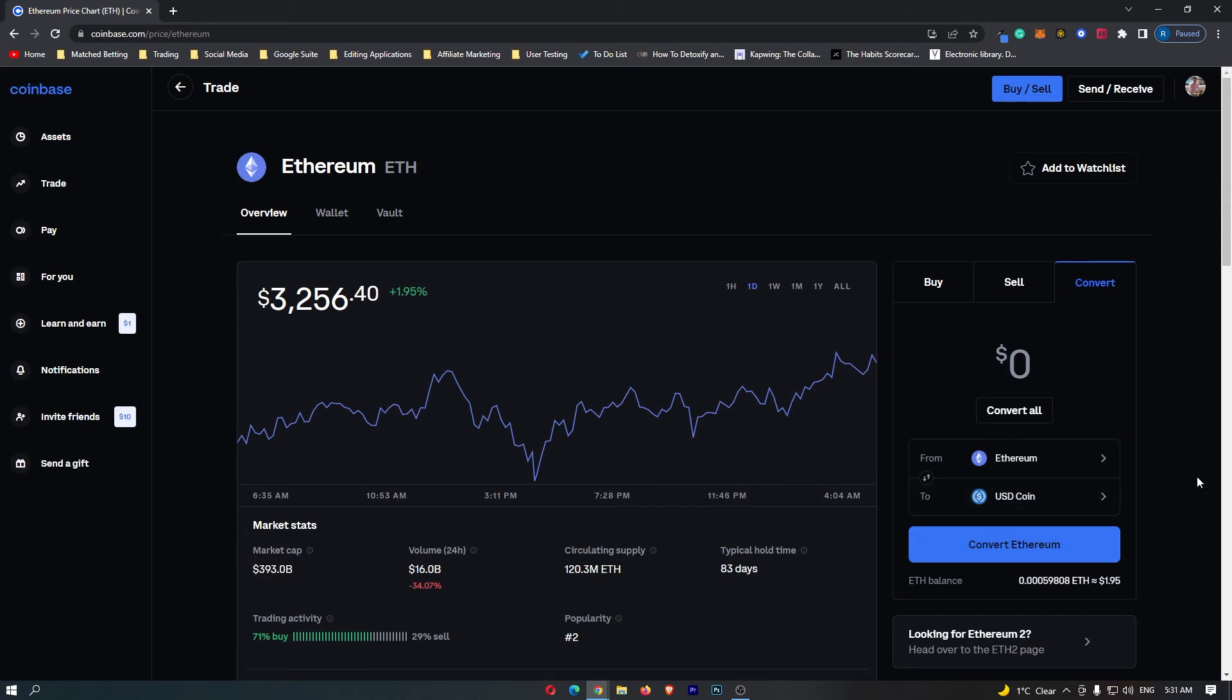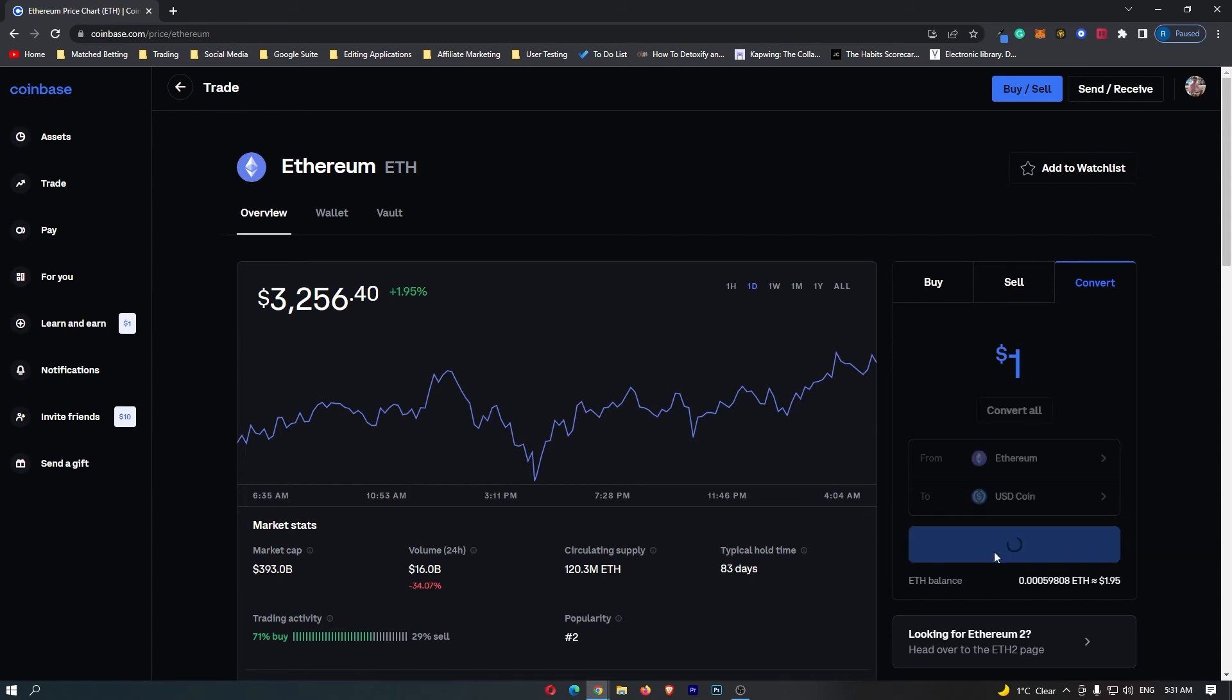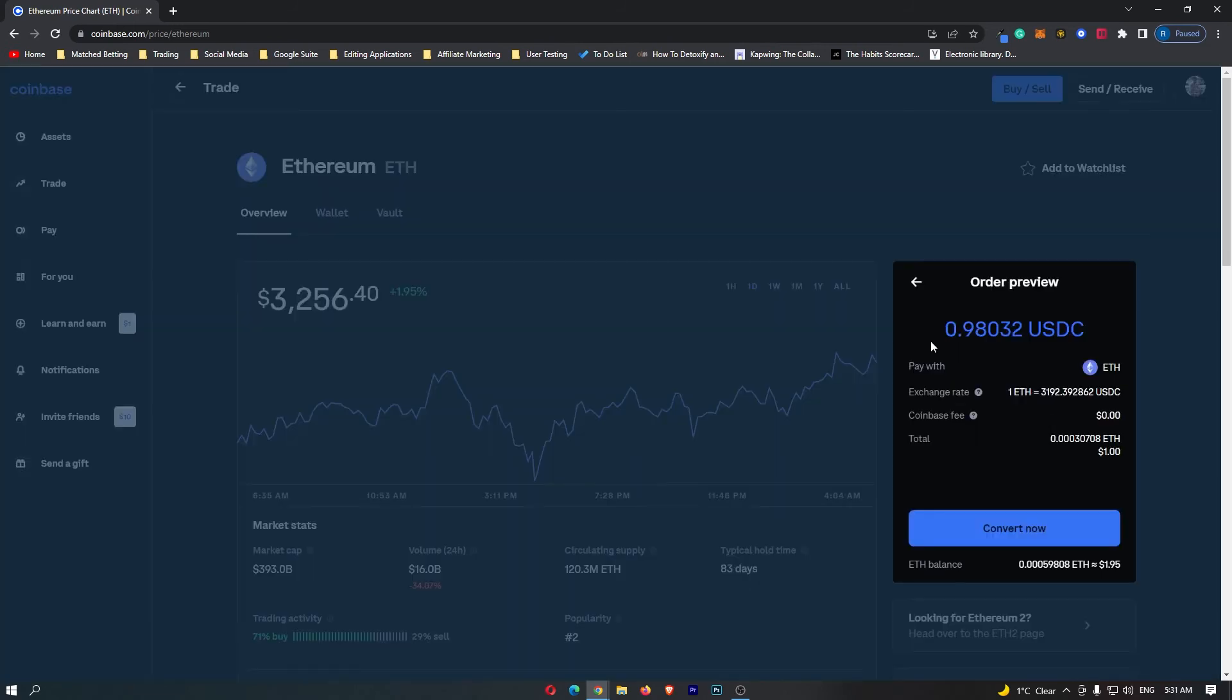All you need to do now is enter in the amount of Ethereum you would like to convert and click Preview Conversion. It's then going to show you the amount of USDC you will receive, and the reason this is slightly lower is because of fees.